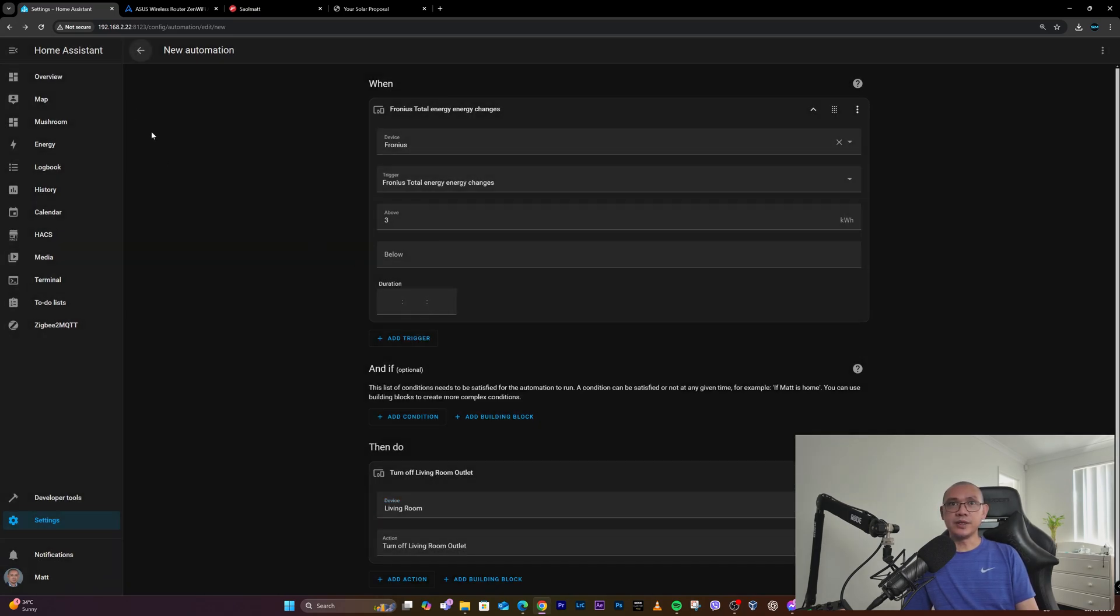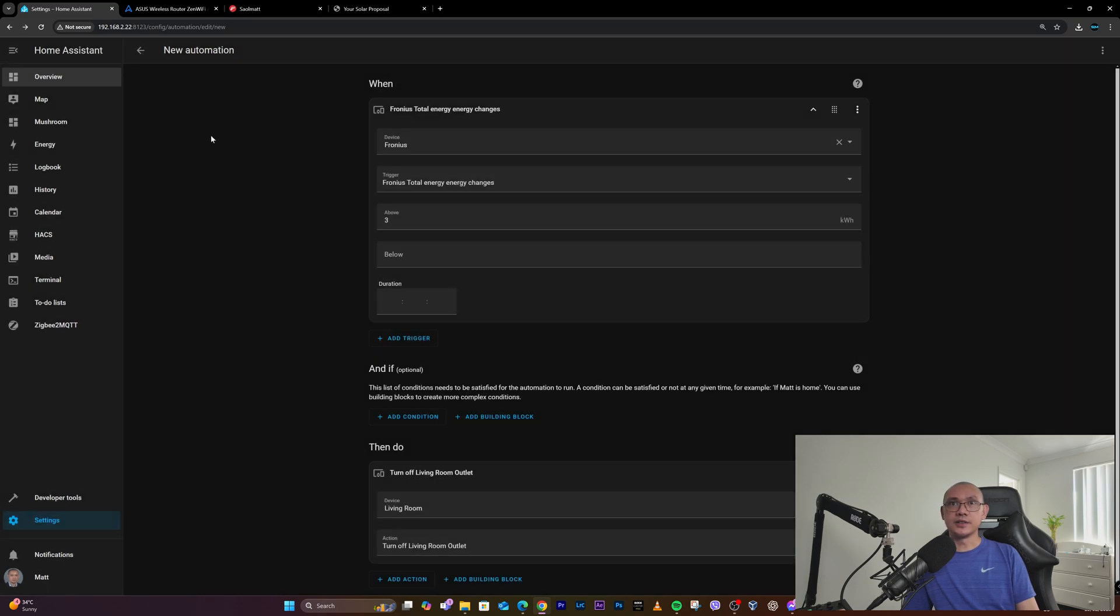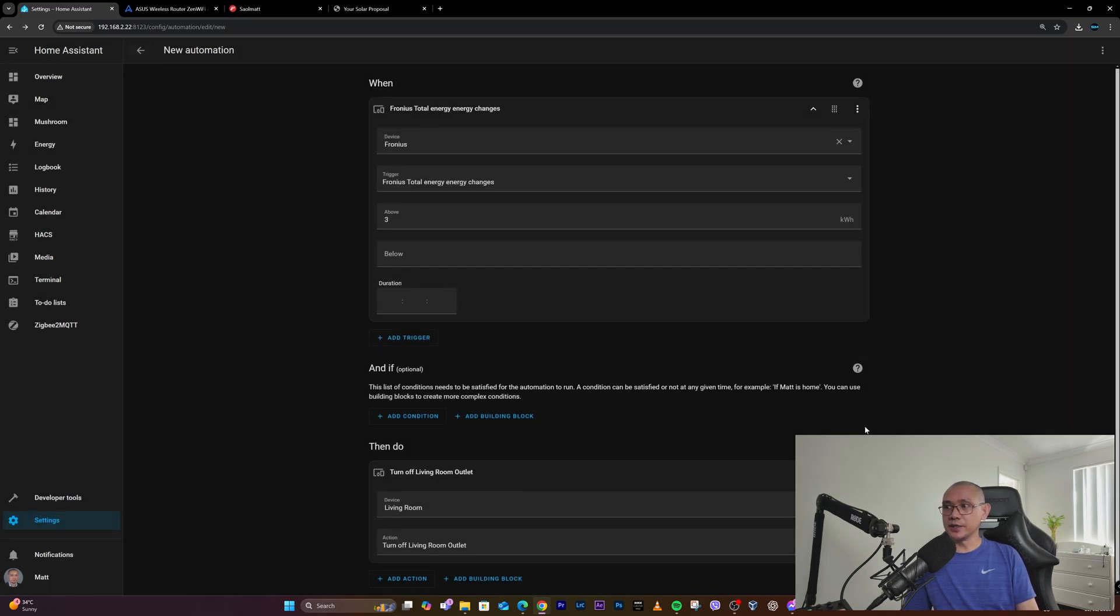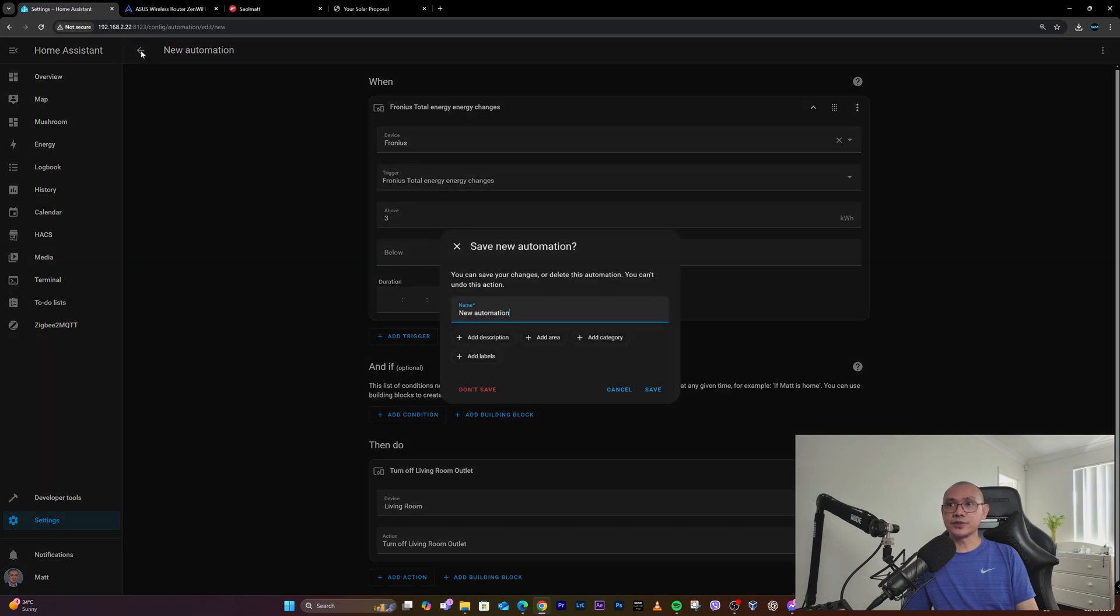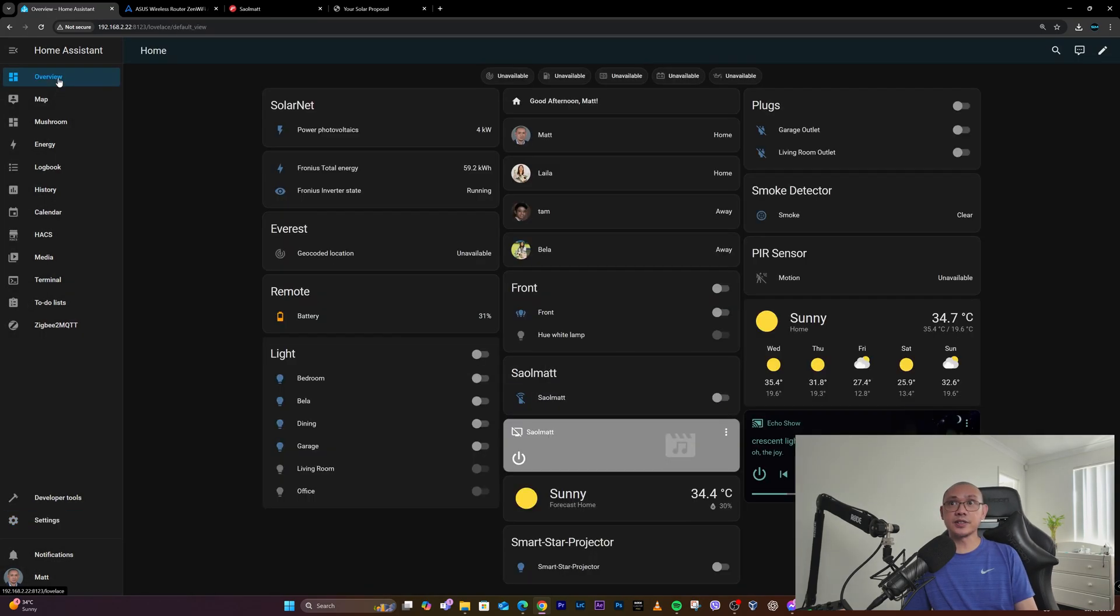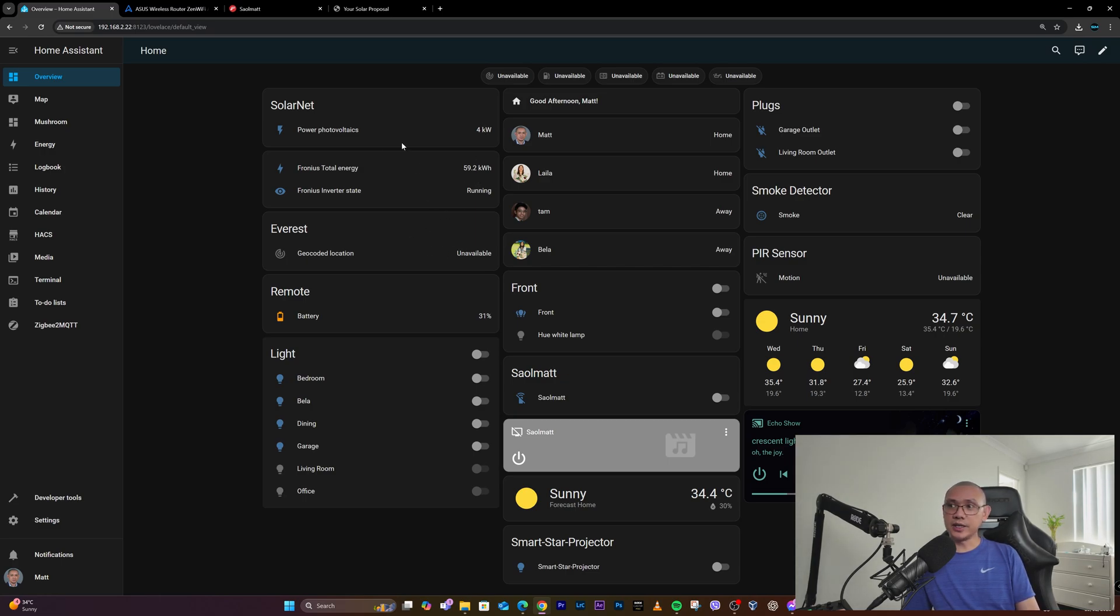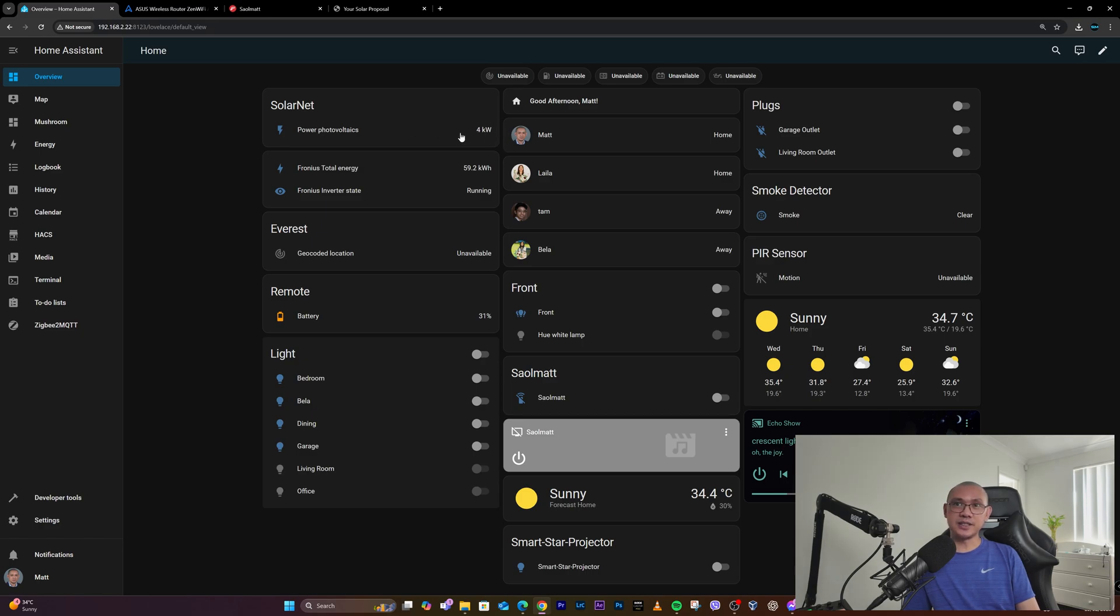So yeah, basically that's how I integrated my Fronius inverter to my Home Assistant. On my main page, which is a bit messy right now, I just added these three items: the generated power, the total energy, and the inverter state.